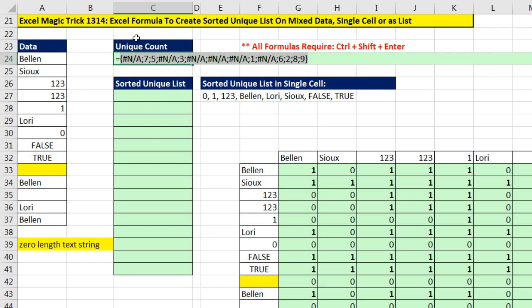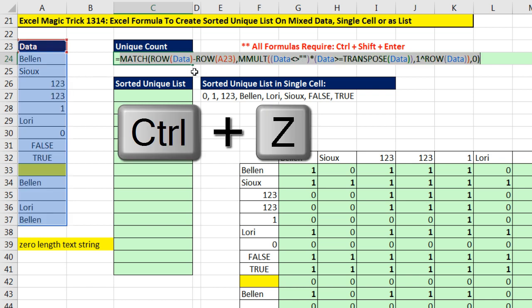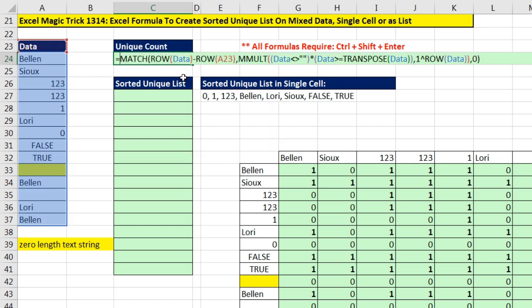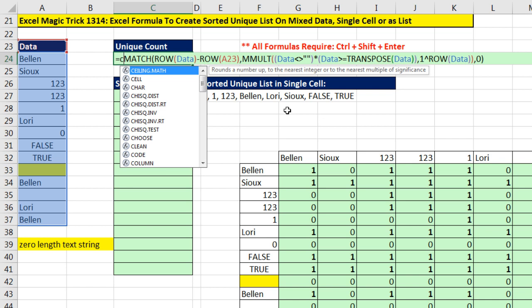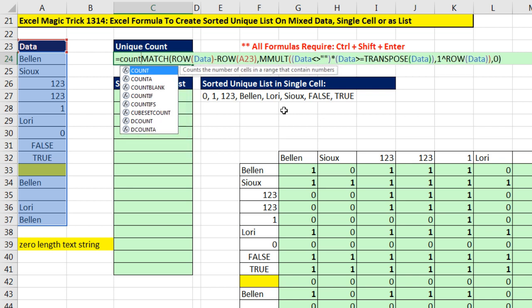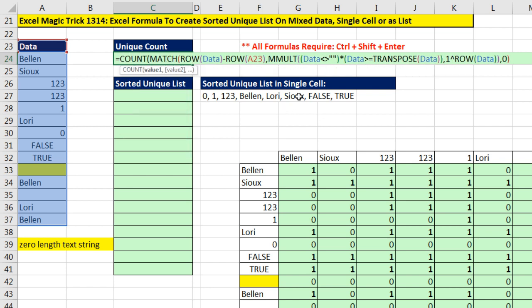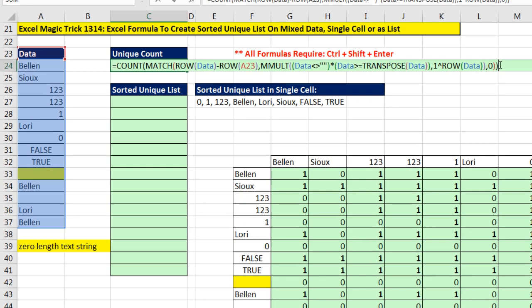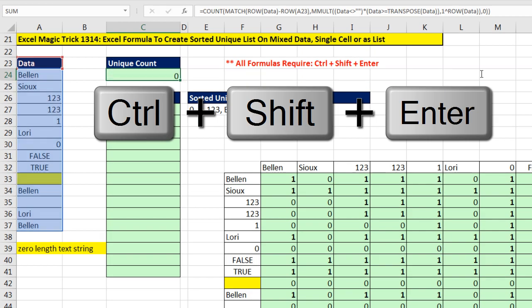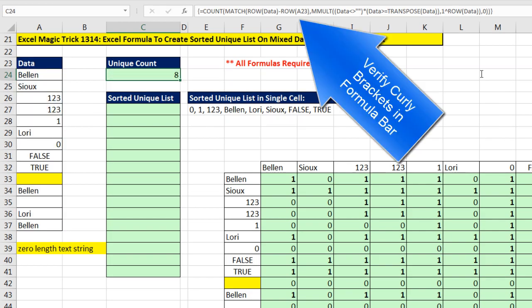Now in this cell, I want to count the unique items from this list here. So notice I have NAs and numbers with no repeats. So I'm simply going to wrap the COUNT function. COUNT will ignore the errors, but count the numbers. So when I Control-Shift-Enter, there's my unique count.